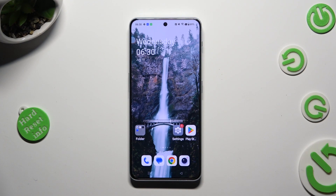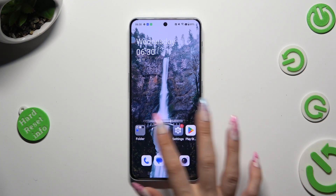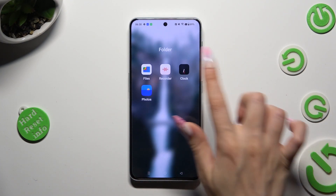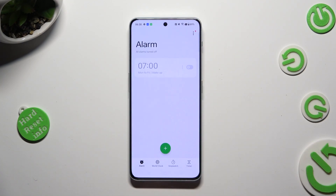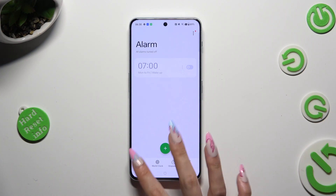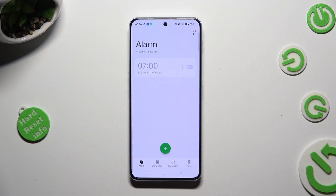First of all, you need to open the clock app, then choose the alarm section at the bottom left corner of it.